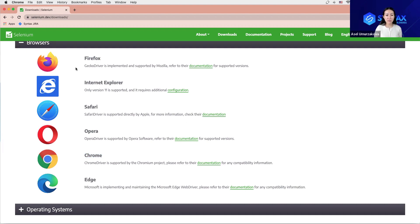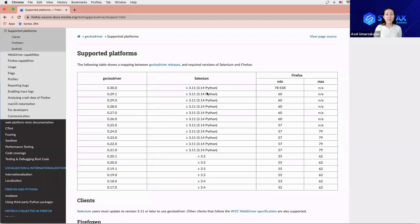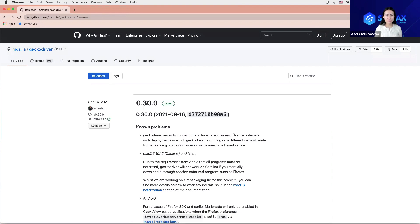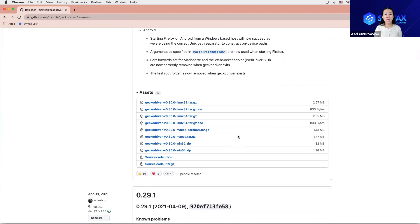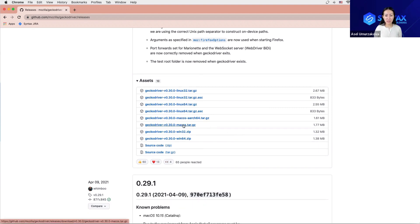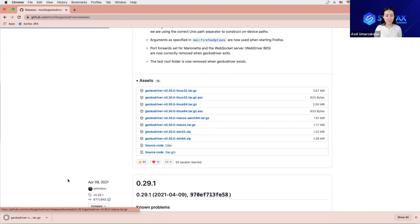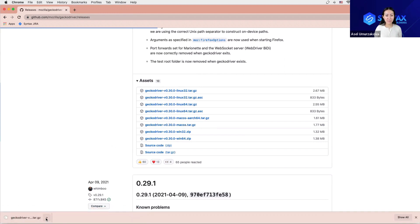Click on documentation once you see the Firefox option. In here we will have to select different Gecko releases. Click on that option. Once we scroll down, we will have to select the option correct for our operating system. Since I'm using Mac, I'll click on that option. Download is completed. Now let me go back.